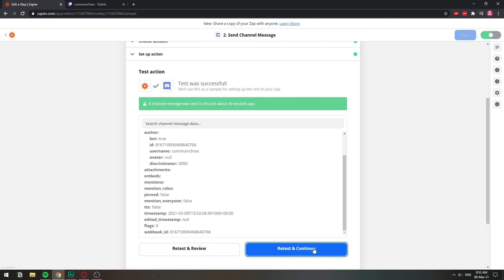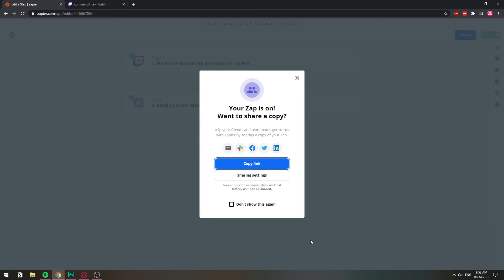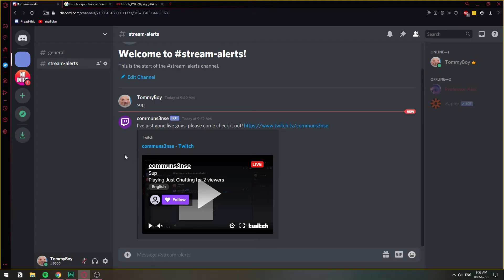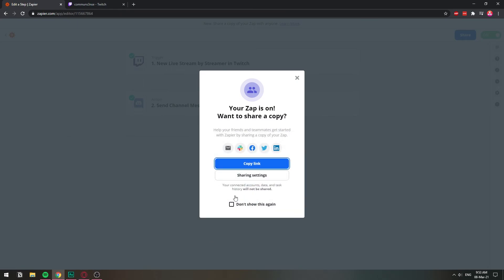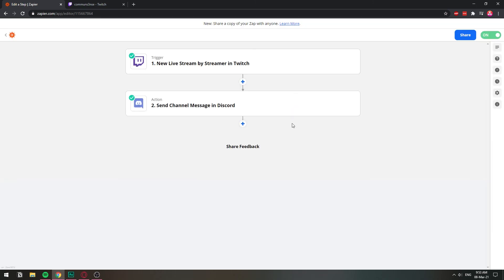And basically, whenever I go live, then that is going to fire. And I'm going to get a little pretty message like this one every time I go live on Twitch. So I'm going to share this link with you guys so that you don't have to do all the selecting the Twitch and Discord. Basically, you will just be filling out the information with your accounts. So I'm going to share this link with you guys later on.